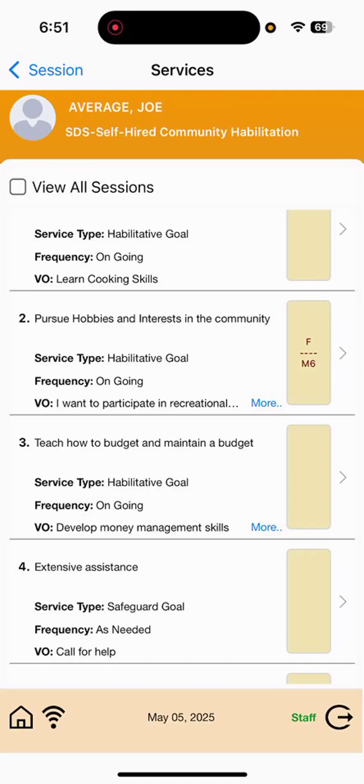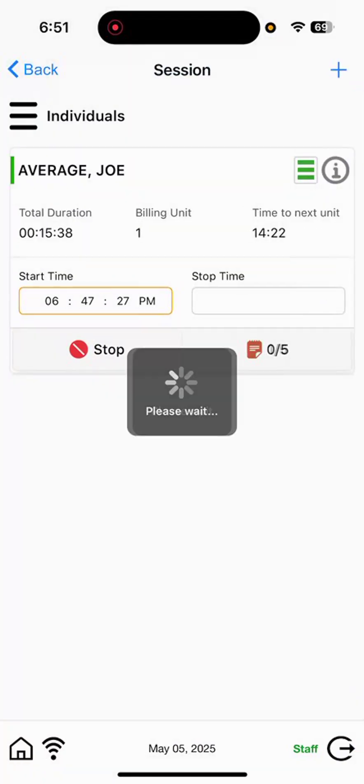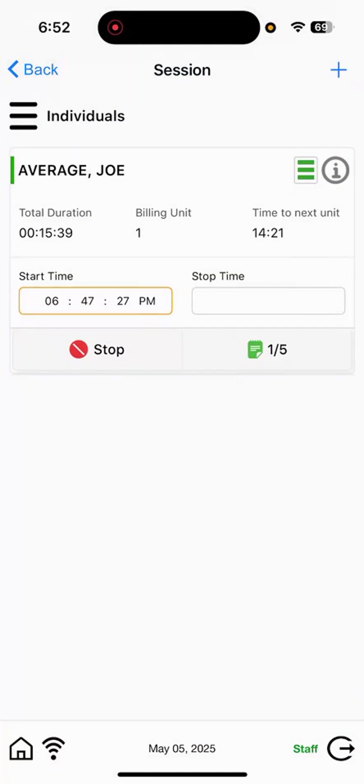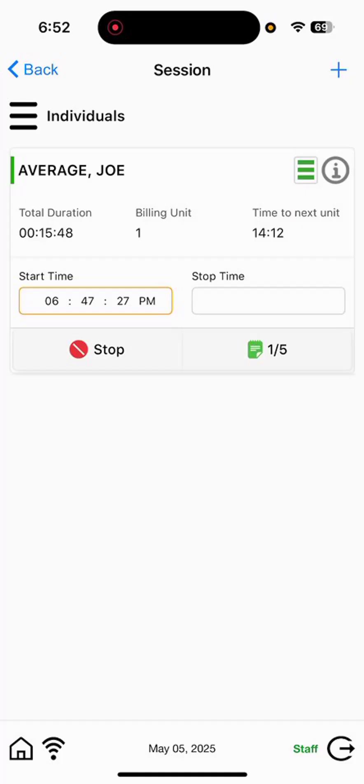So, to back out, to begin the clock out process, you'll select on the upper left-hand side, session page, which will bring you back to the session screen to wrap up your services and begin clocking out. So, you now see that the time has kind of continued to count live, but we also have indication that the goal that we documented on was saved.